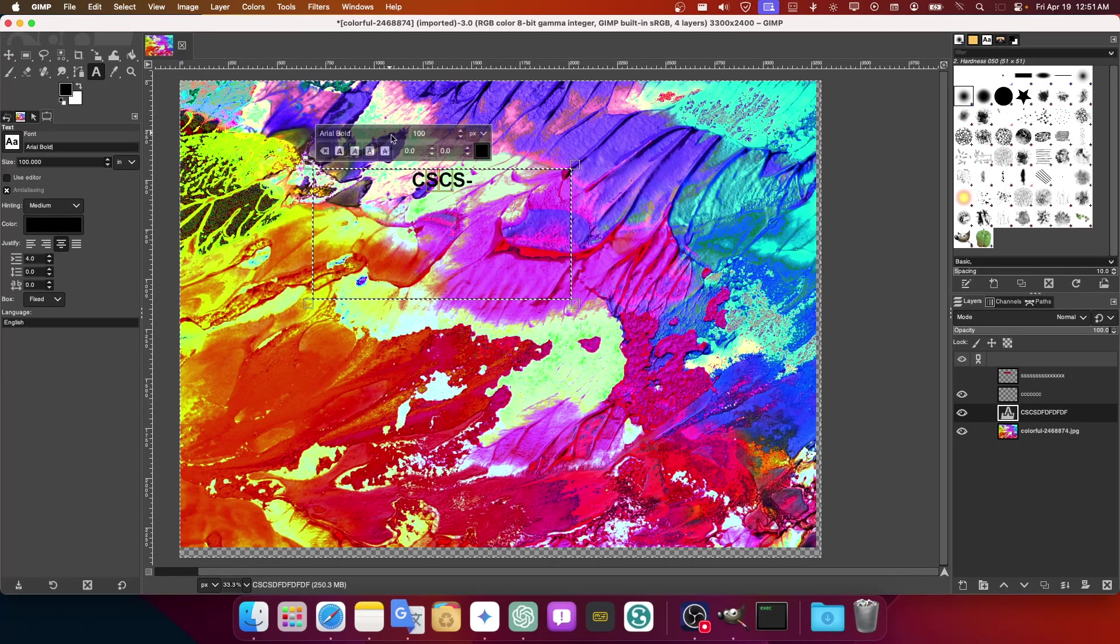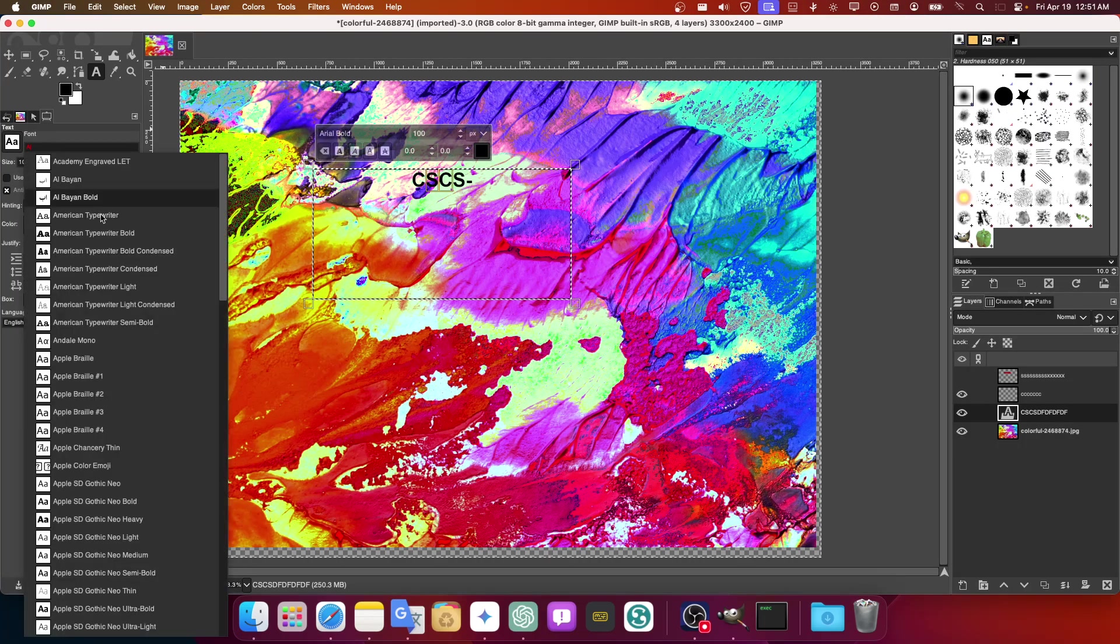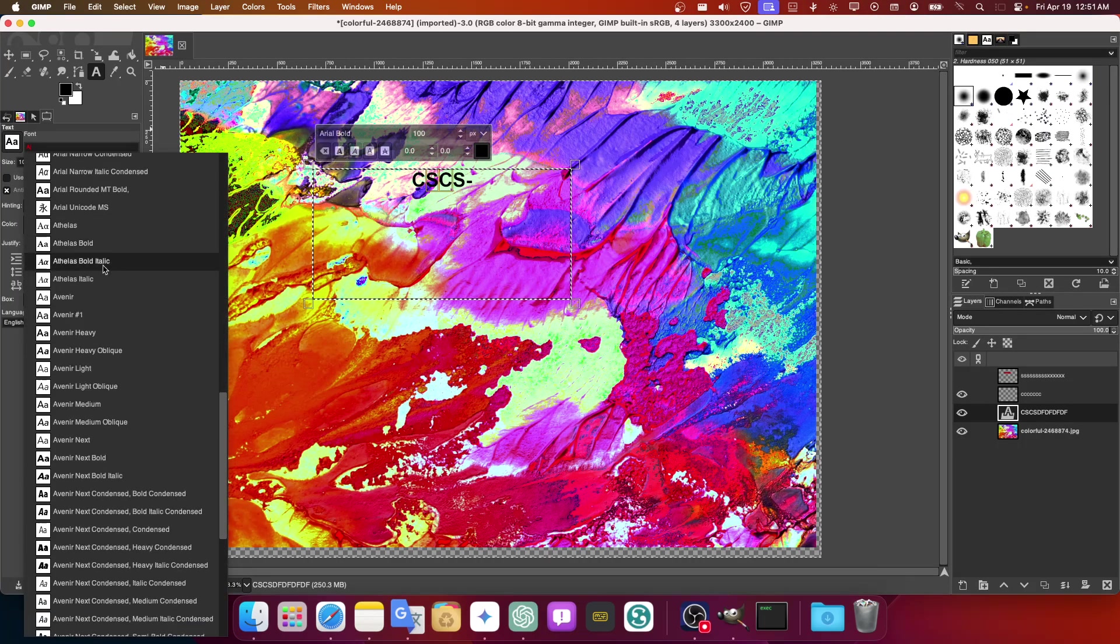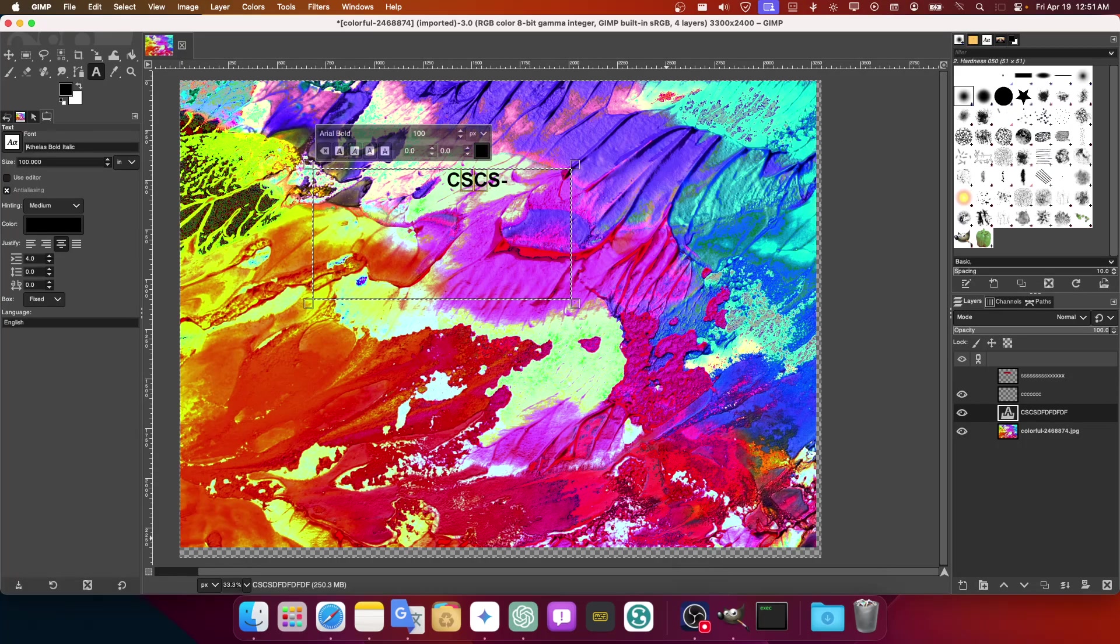But maybe I would like to go here and change this to a different font. Now you can write here and it shows you different fonts, but maybe it's not the one you want.